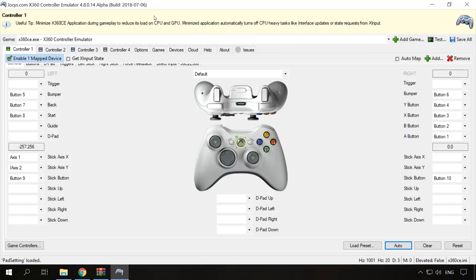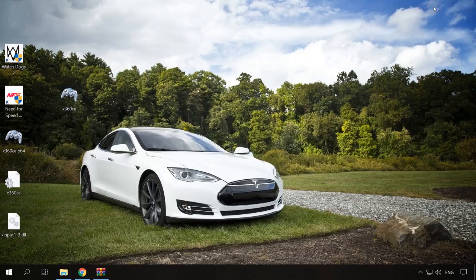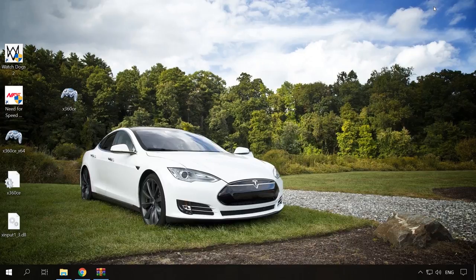In this version, unlike the previous one, you don't need to close the emulator, but just minimize it to the system tray. If you close it, the gamepad will not work in the game. So minimize the utility and start the game.